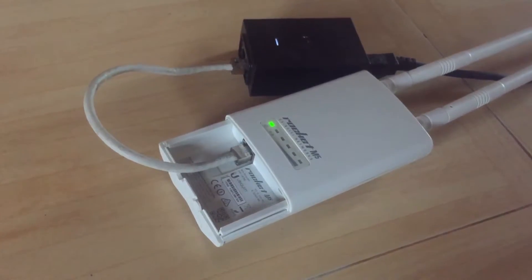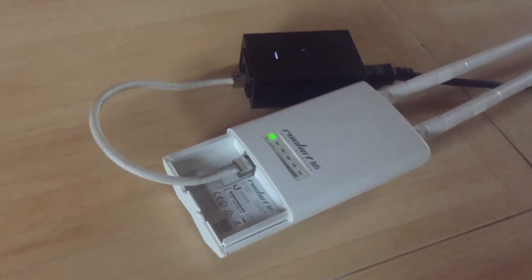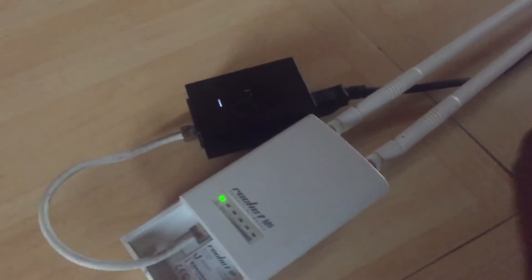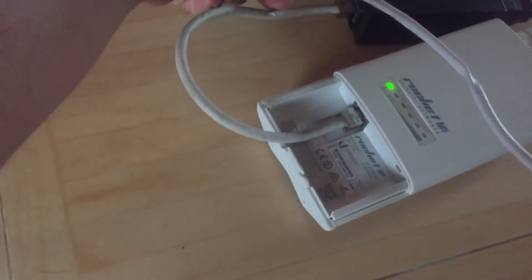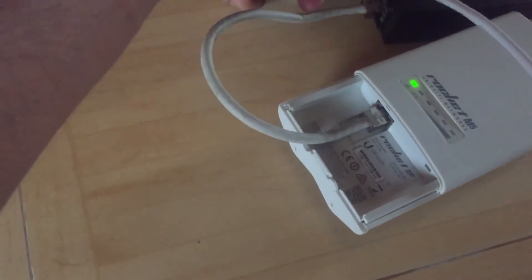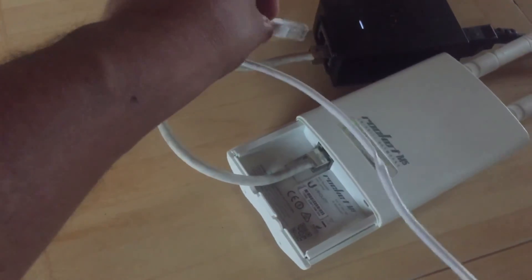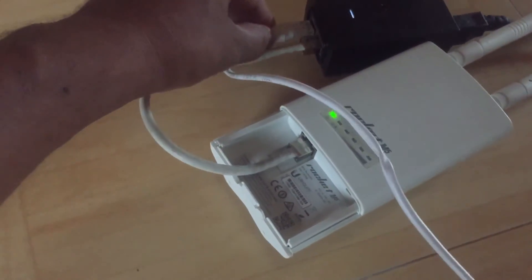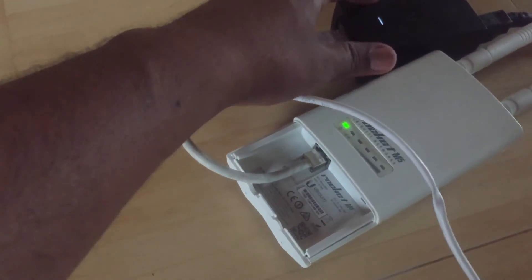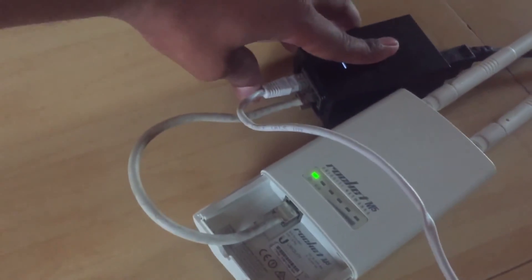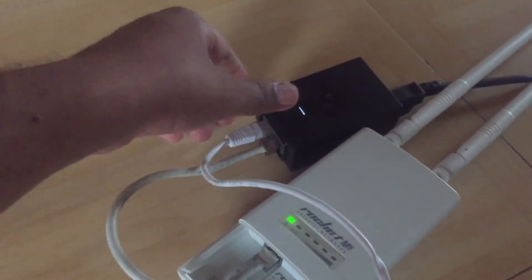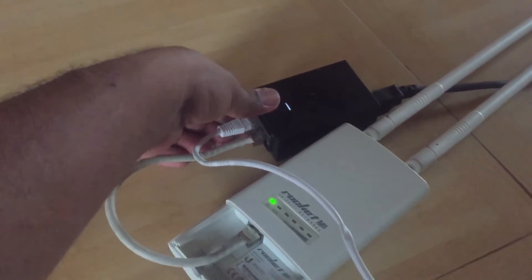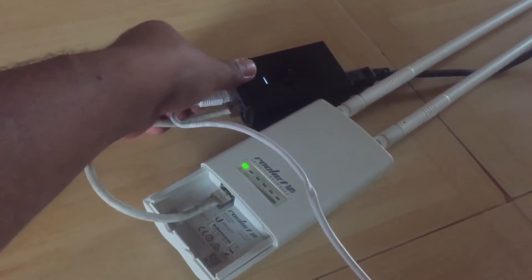Now you need to connect a Cat 6 cable to the LAN port of your adapter. The other end you will connect to your laptop to program it in your software.